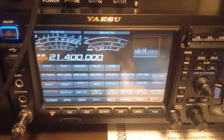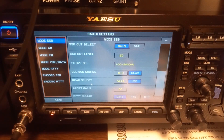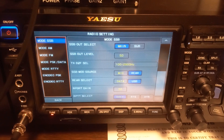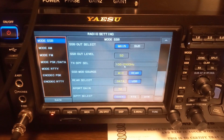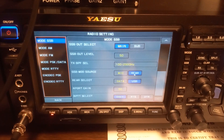You want to go to radio settings and you want to select TX band pace. This is your TX transmit sideband filter. You want it from 100 to 2,900 hertz.